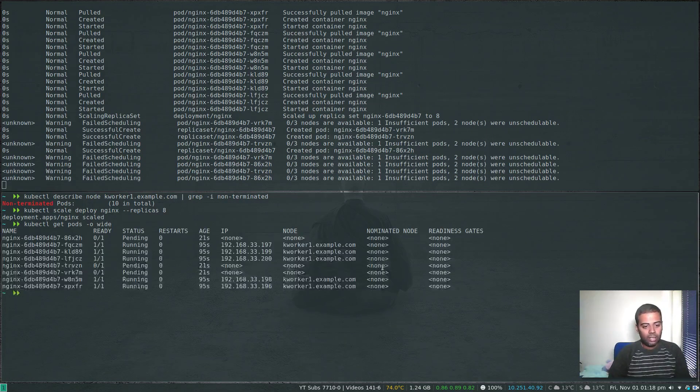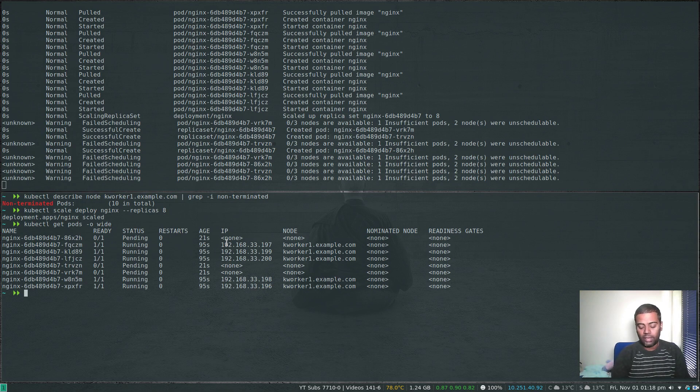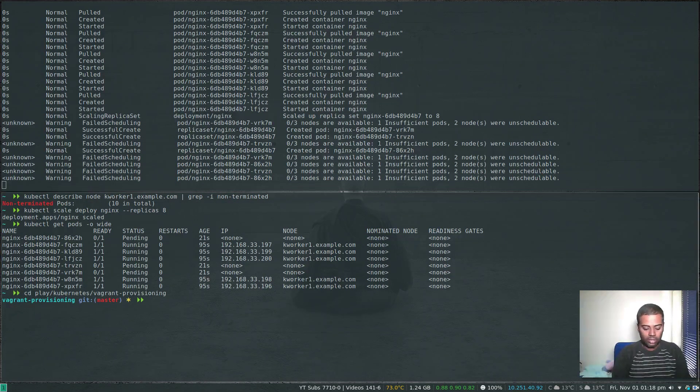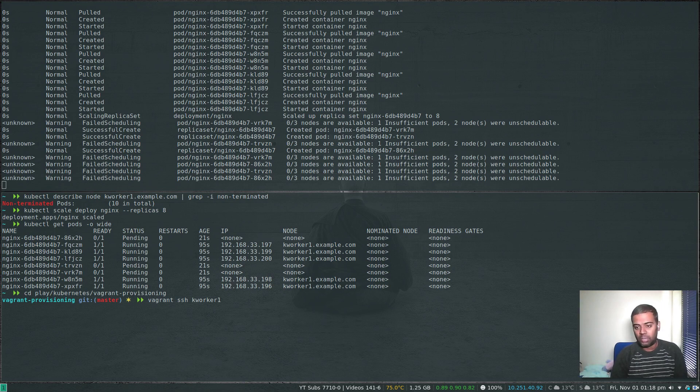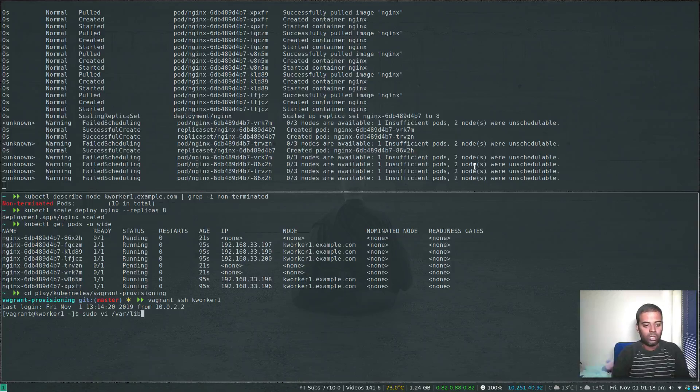kubectl get pods -o wide. These three pods are in the pending state because it hasn't got any nodes available to be scheduled. Now let's go back to kworker1, vagrant ssh kworker1, edit that file and then increase the limit and then the pods will get scheduled.